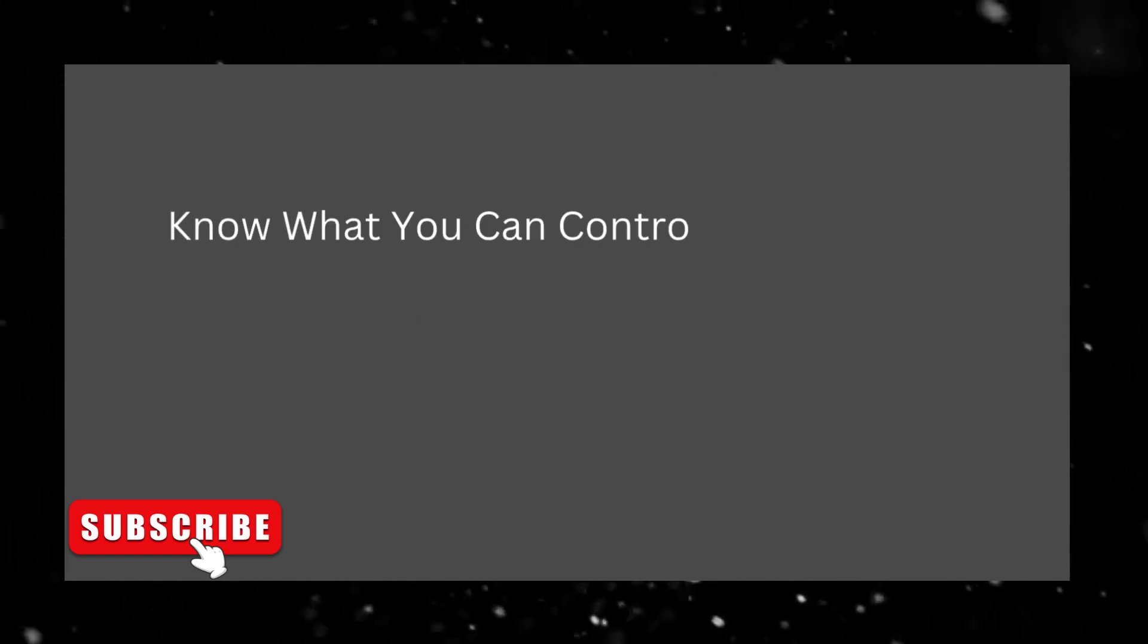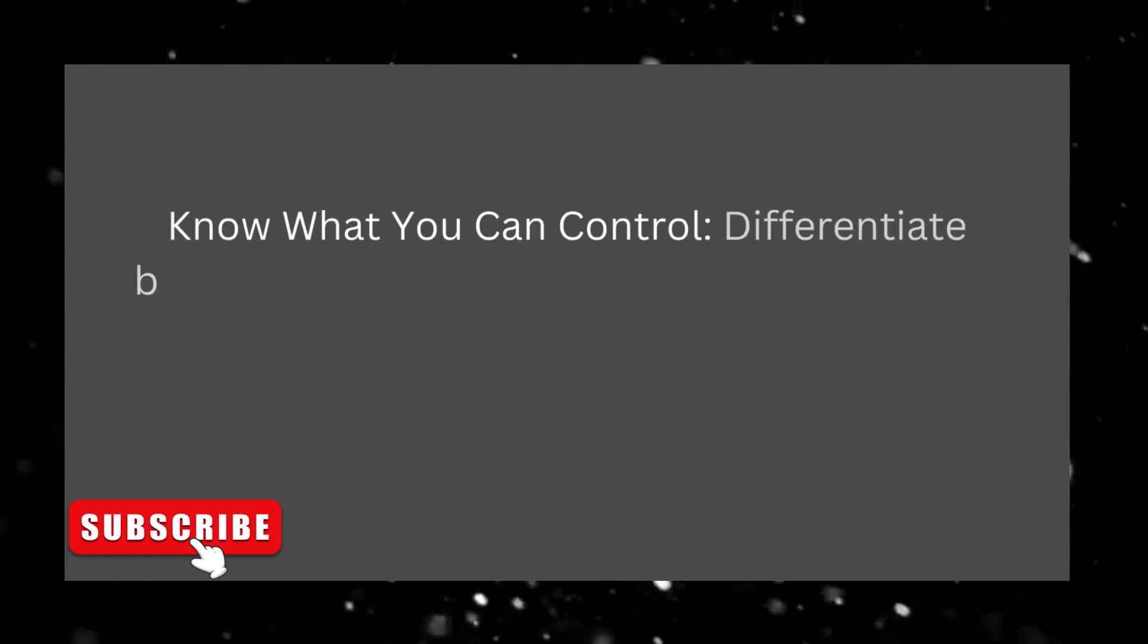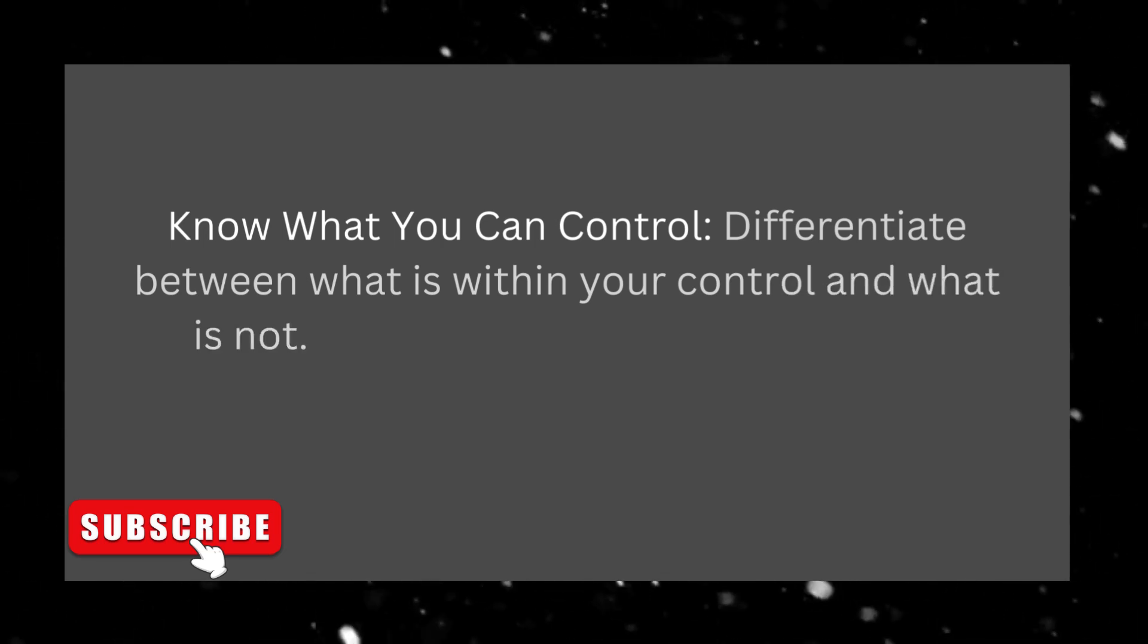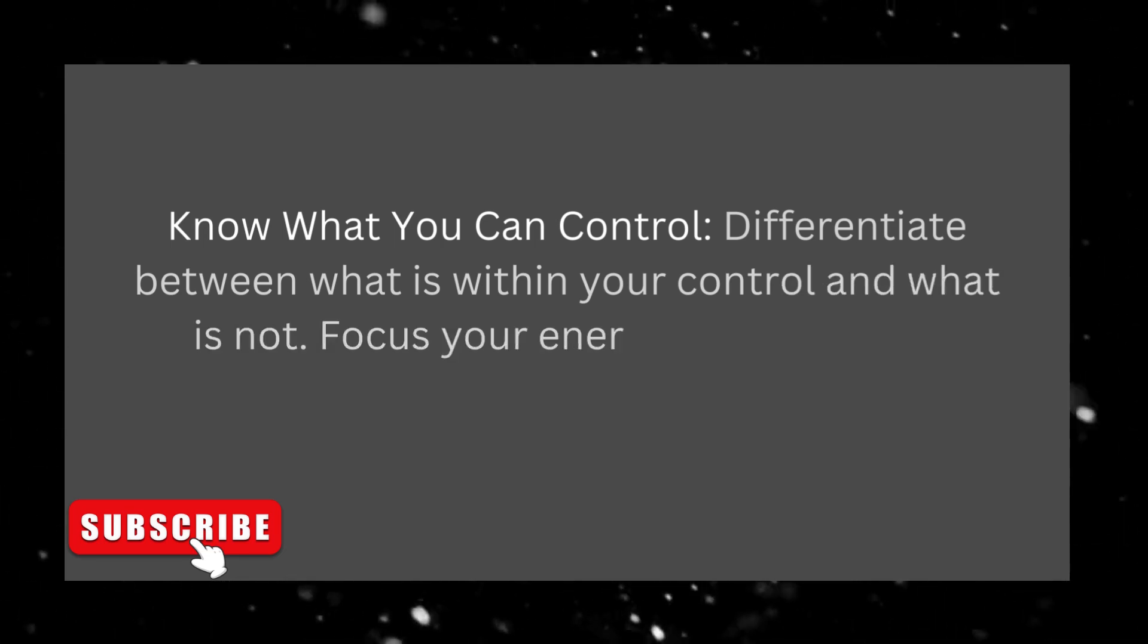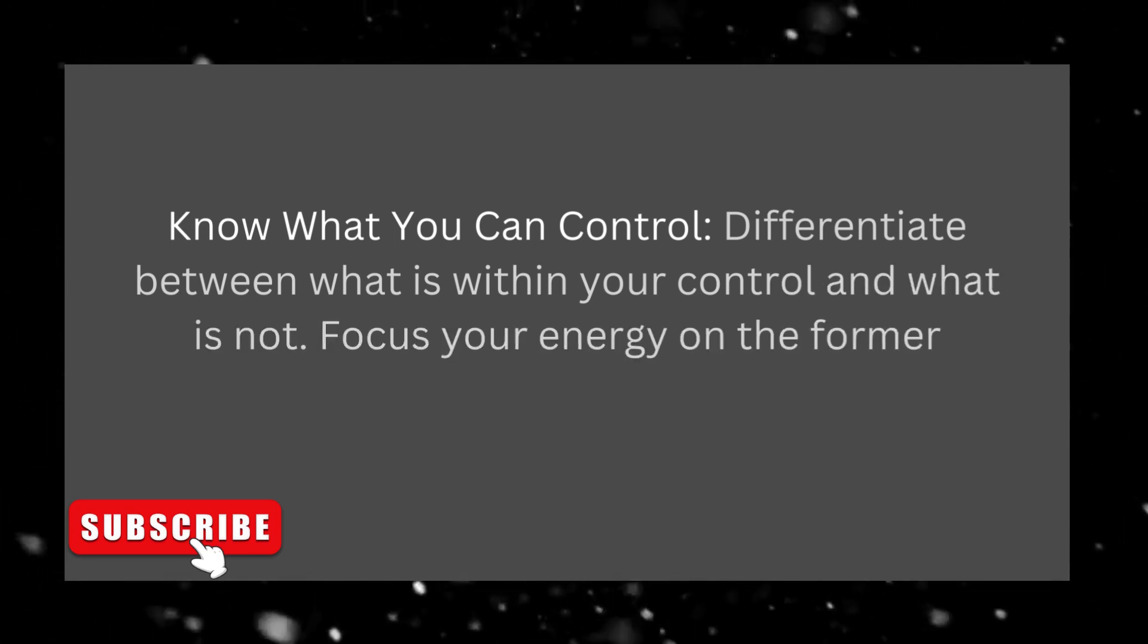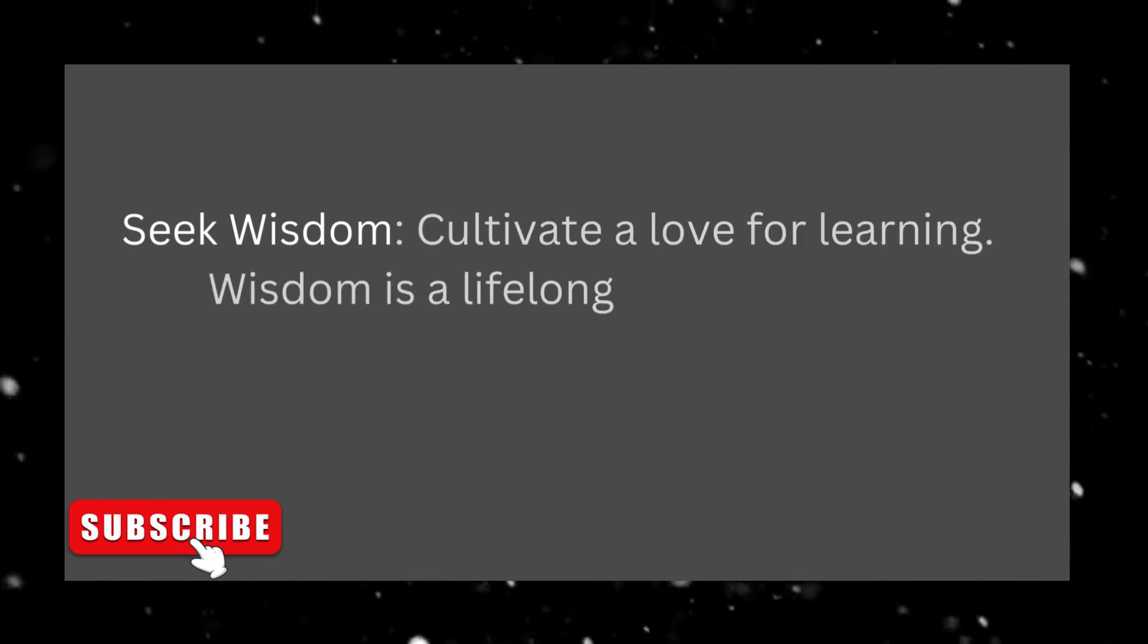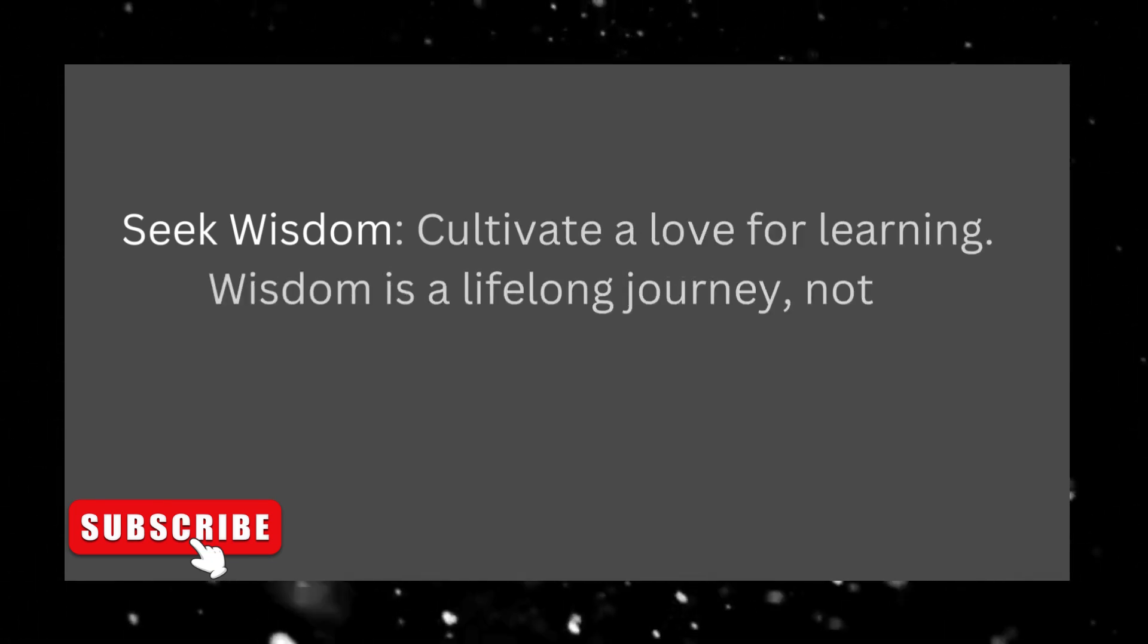Know what you can control. Differentiate between what is within your control and what is not. Focus your energy on the former. Seek wisdom, cultivate a love for learning. Wisdom is a lifelong journey, not a destination.